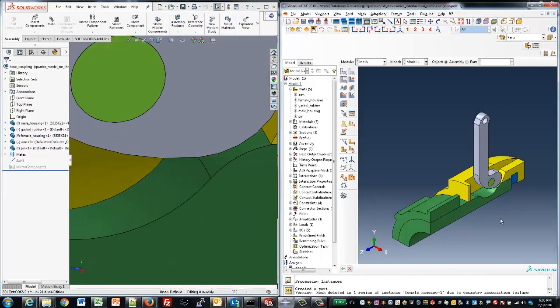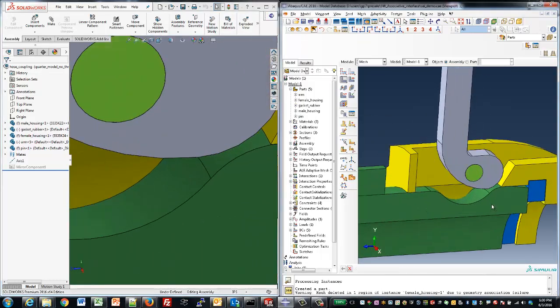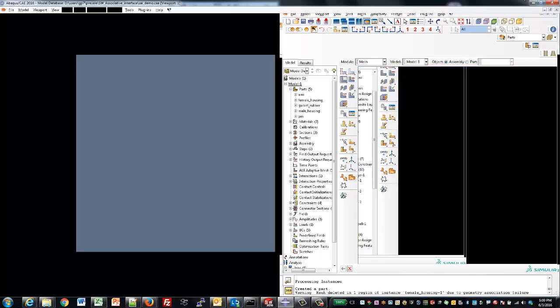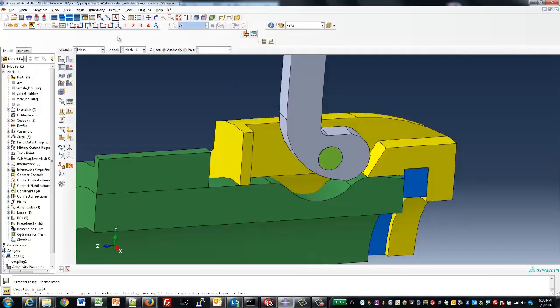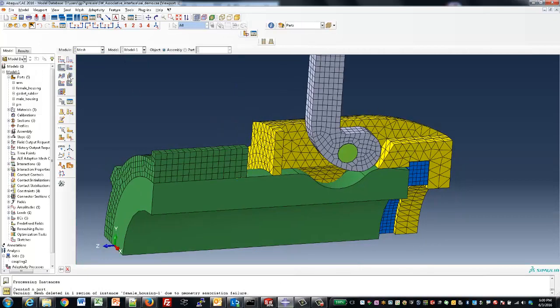The nice thing about the associative interface is all of our loads and boundary conditions were kept, so that all we need to do in Abacus is simply remesh that part of the geometry that has changed.